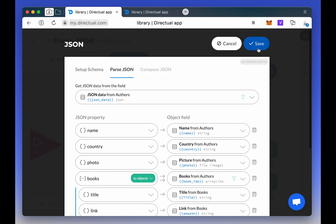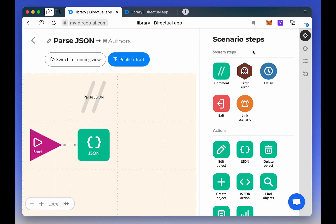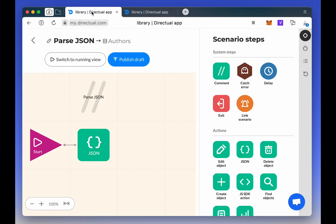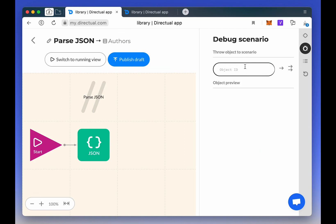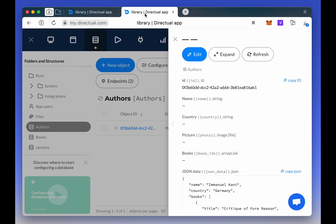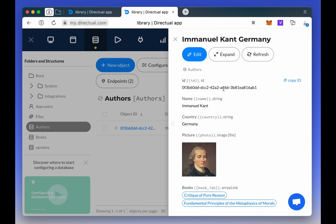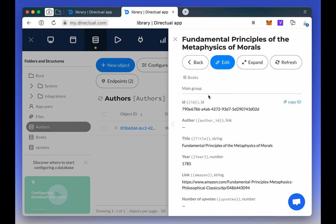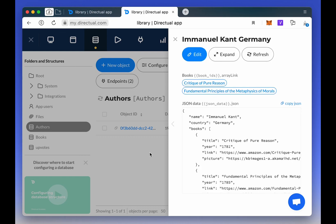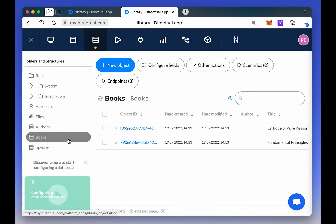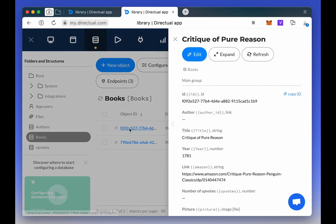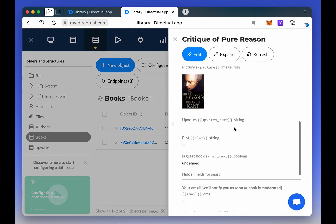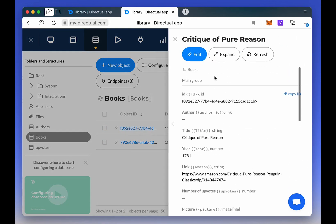Check again with Debug. Copy the object's ID, throw it into the scenario, and look at the object. Here it is. All the JSON data is saved, including two object links, books. Let's look at the structure of the book. We have two objects that we've just created from our JSON data.